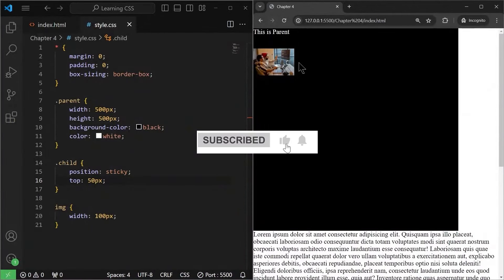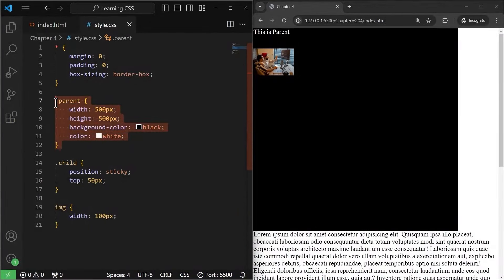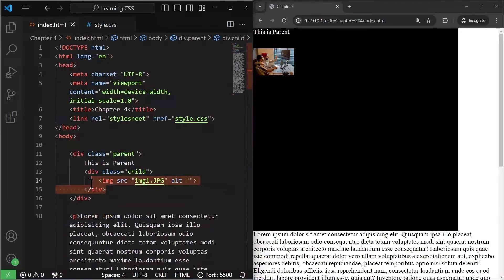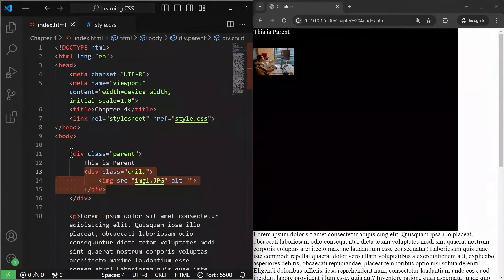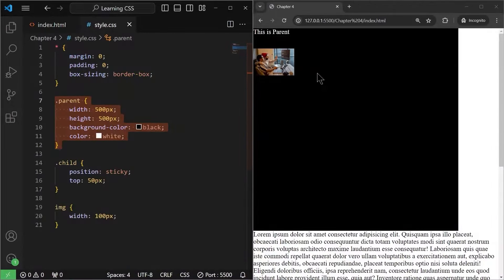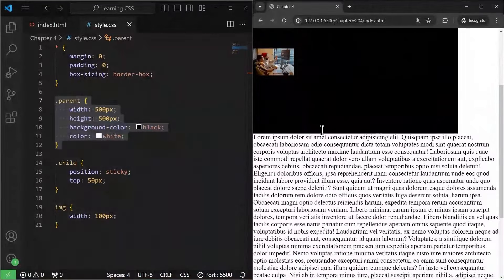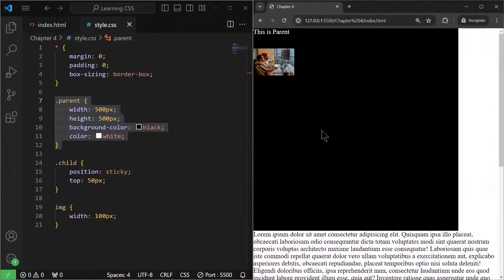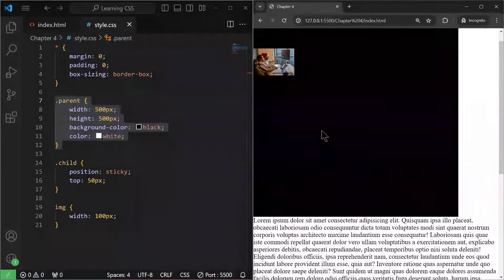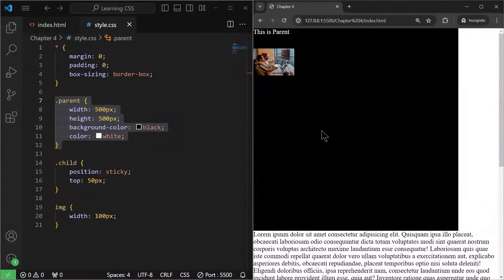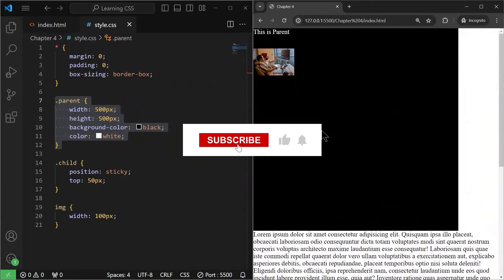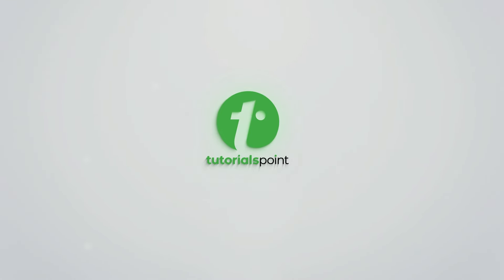Sticky in what? In its parent — because there is a parent div. This image div is inside the parent div, so it will be sticky to this parent only. That is the difference between position sticky and position fixed. In the next video, we will learn about the concept of CSS Flexbox. Make sure to subscribe to the channel, hit that like button, and I will see you in the next video. Thank you.